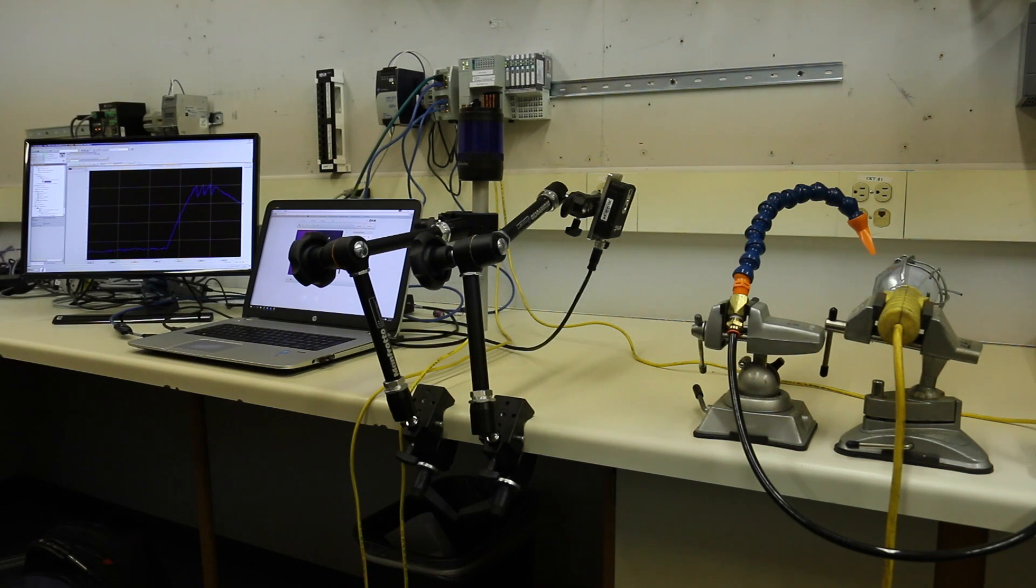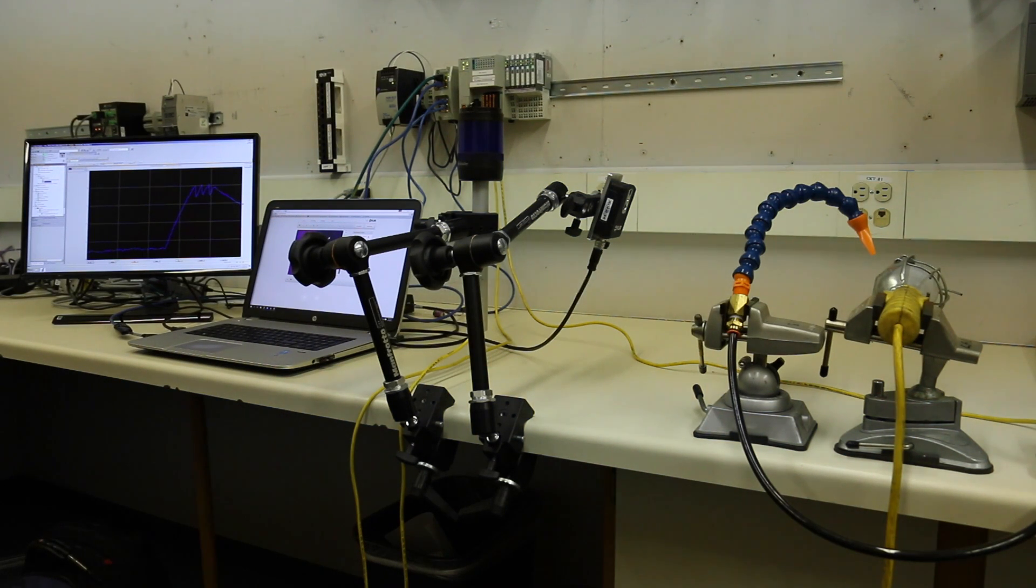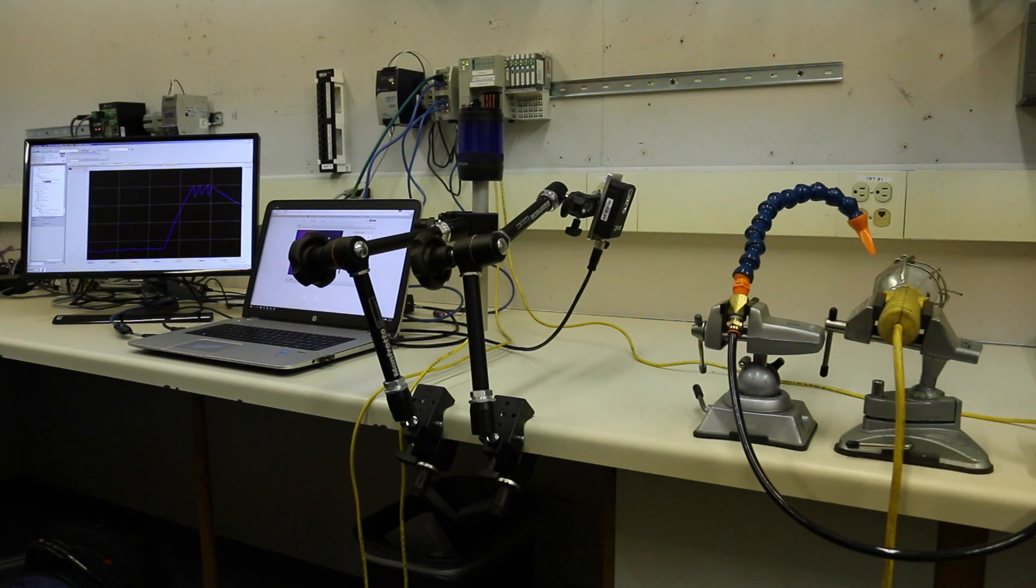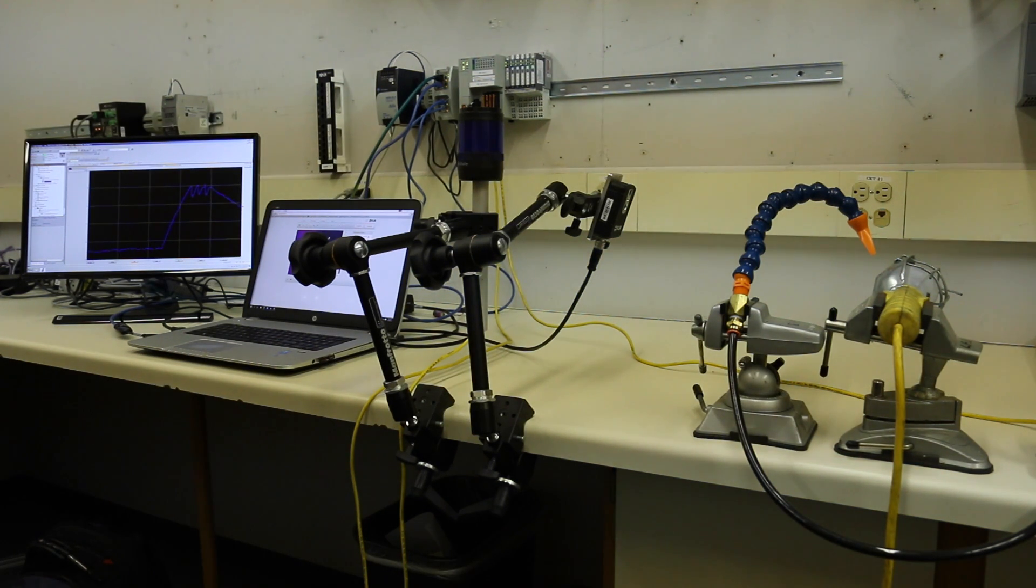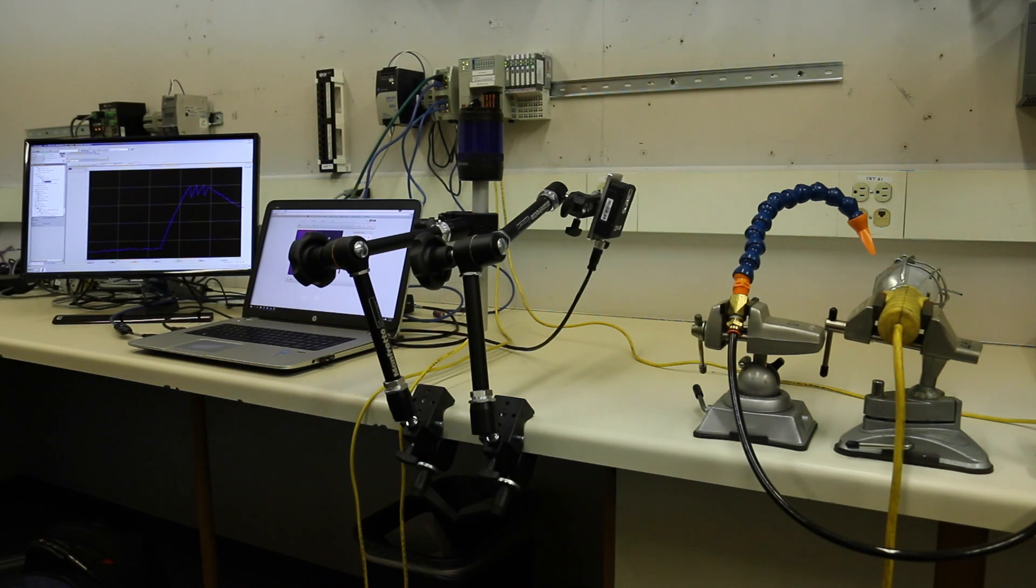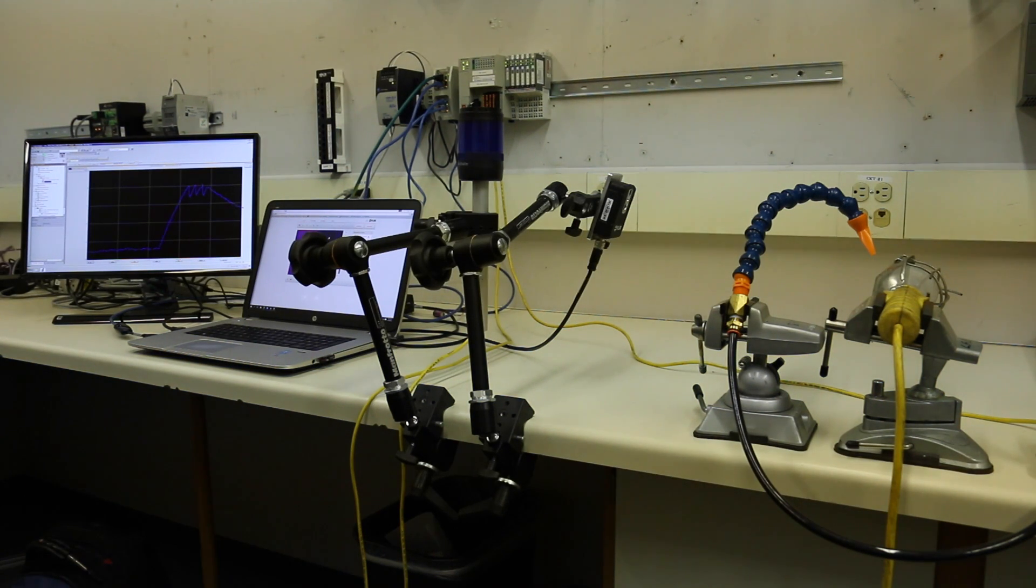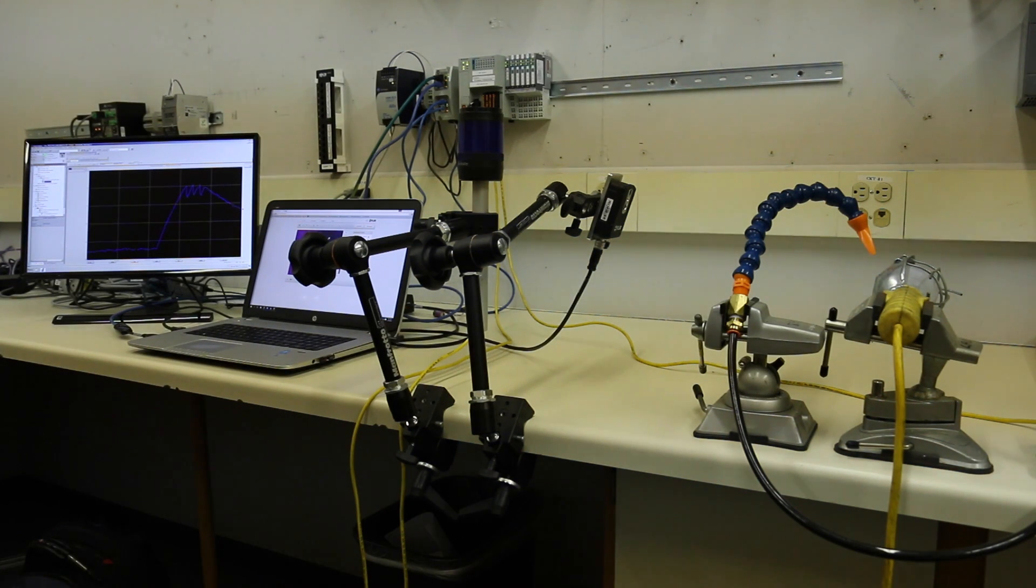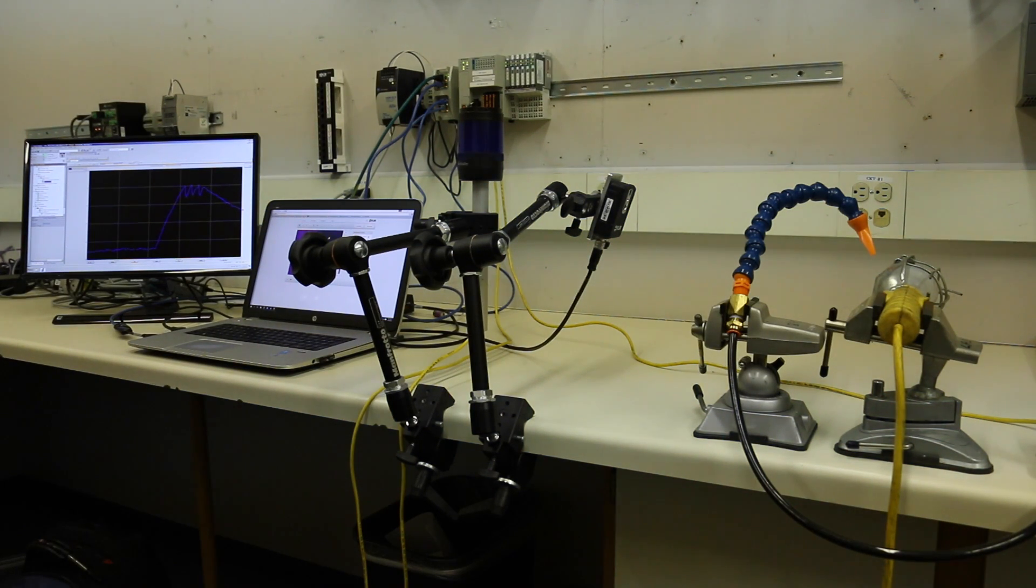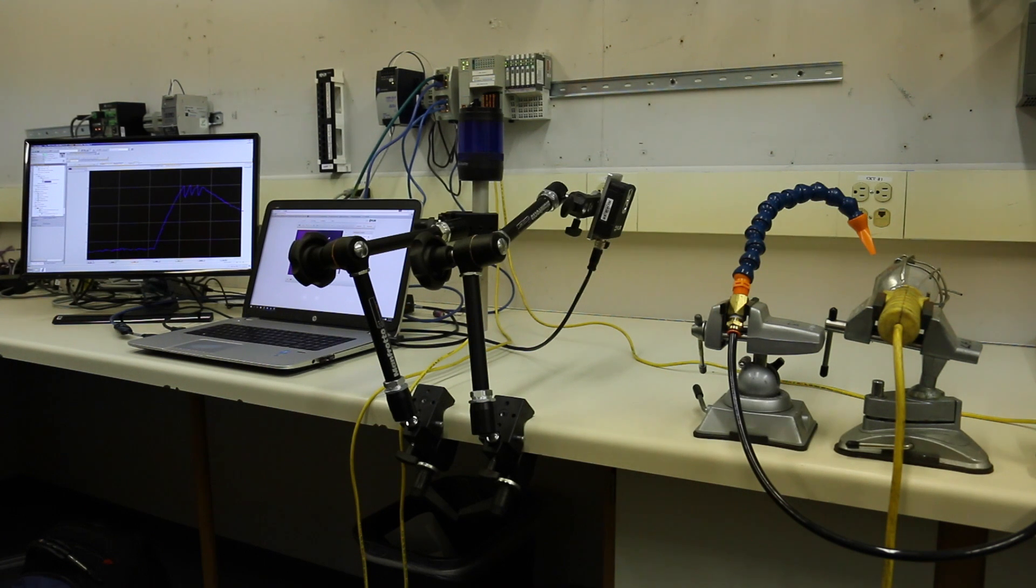They're very inexpensive and tied into your controller. It doesn't have to be a Rockwell controller. It could be any controller that uses either Modbus or Ethernet IP, and it can be read instantaneously with the non-contact measurements and give you feedback to control your process.